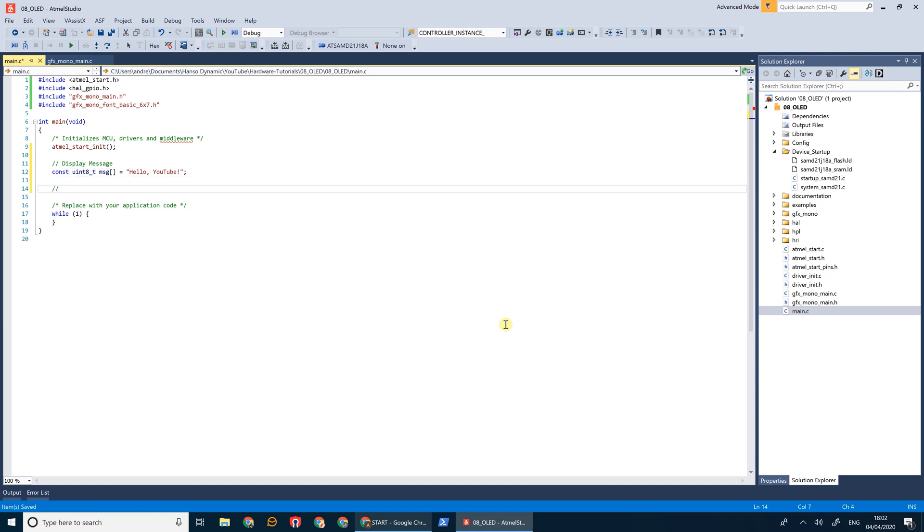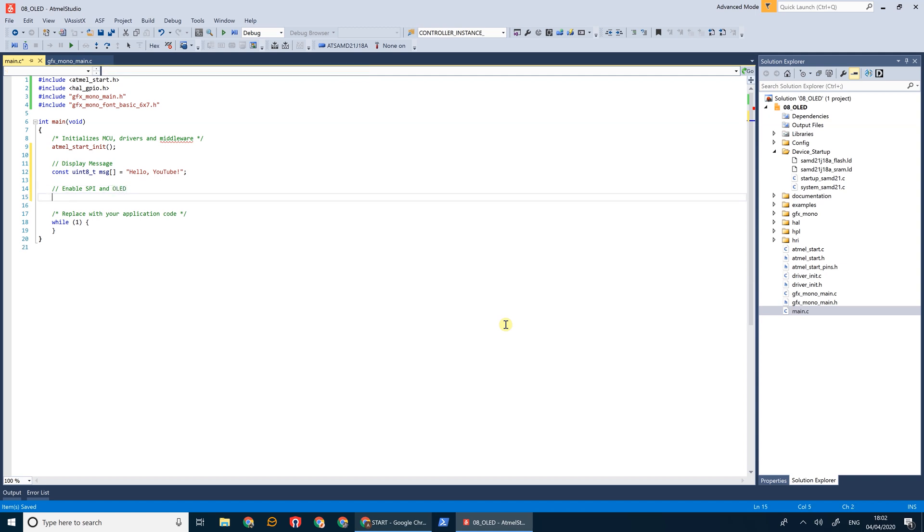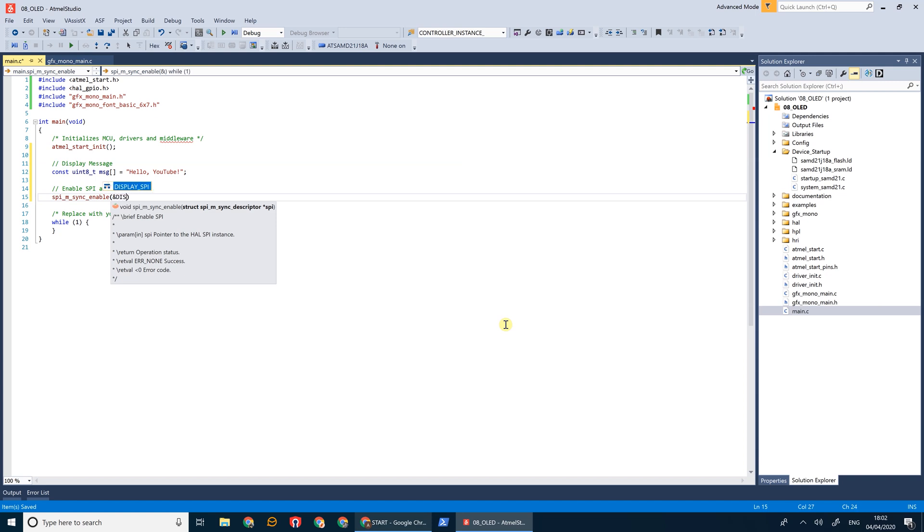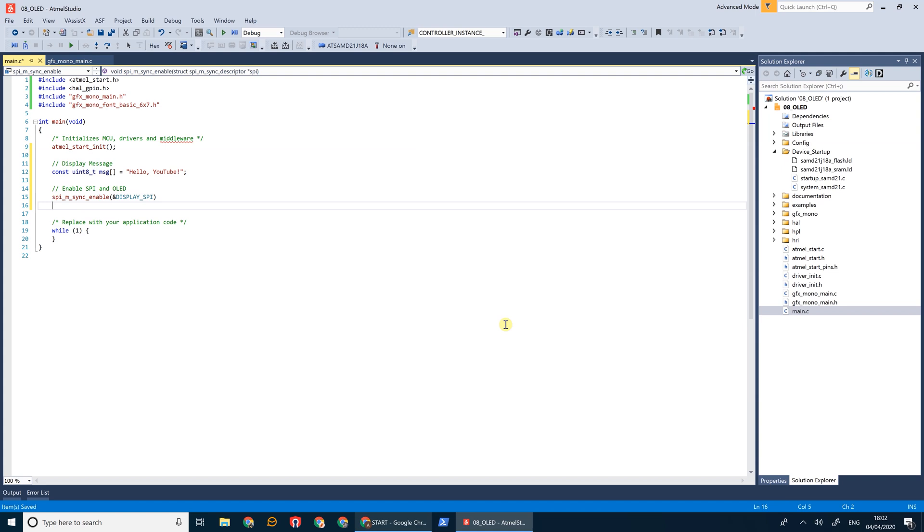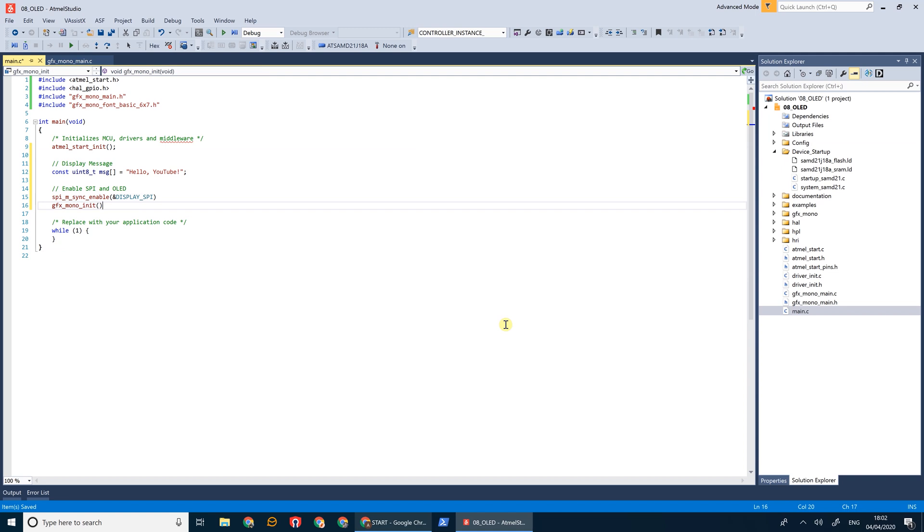Now let's enable SPI and the OLED screen. So SPI msync enable, and we're going to enable display SPI. And then we're going to initialize the MonoGraphics library.